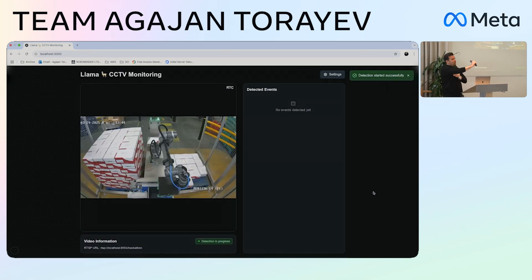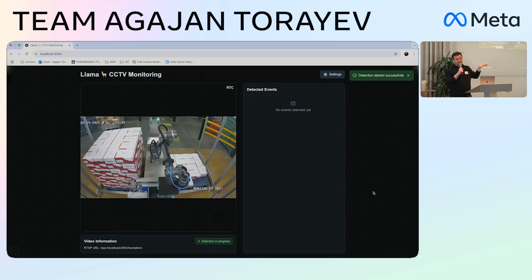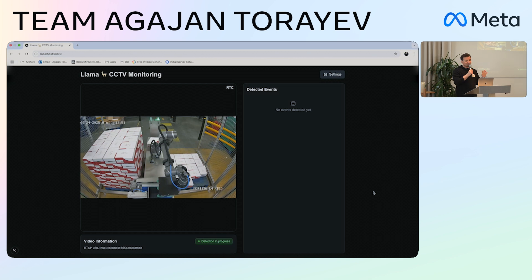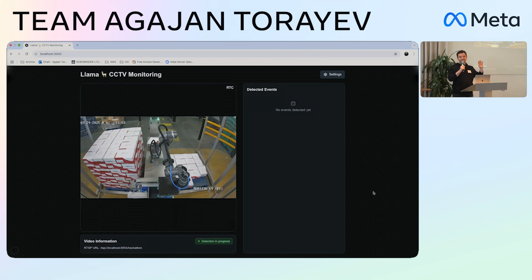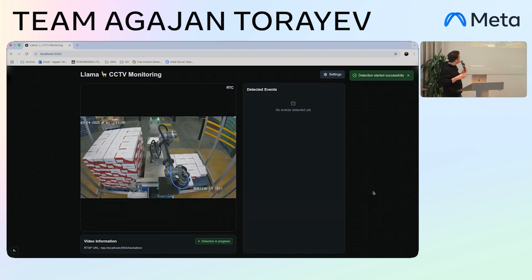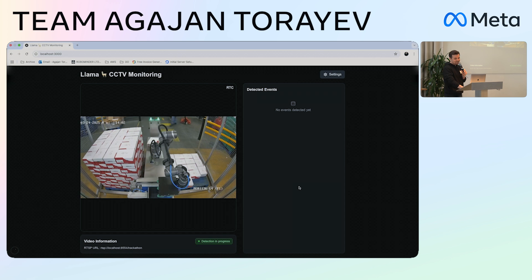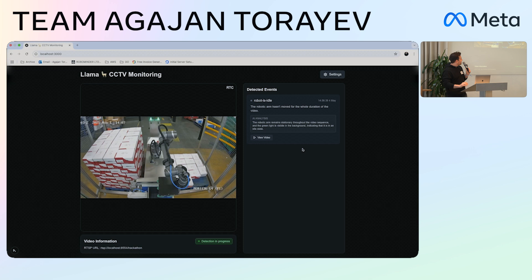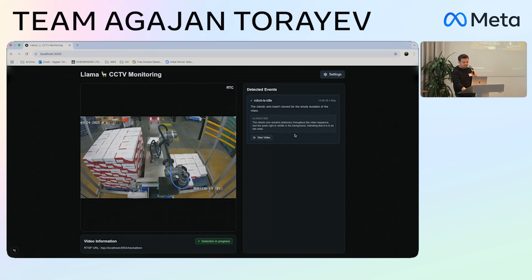As a demo, I used a video from a manufacturing facility since I didn't have any CCTV videos for privacy reasons. Once we start analyzing it, please give me a moment — the detected events start appearing here. It might take a while, and the first event has now been detected.